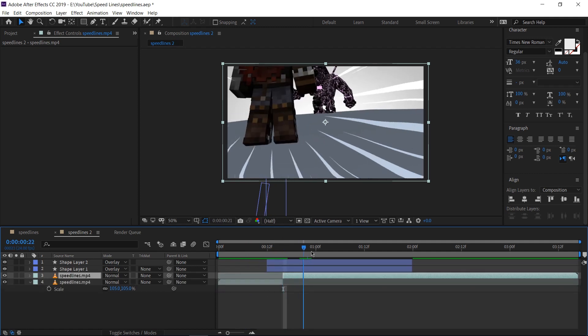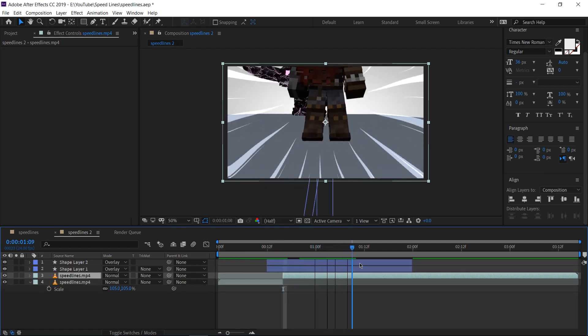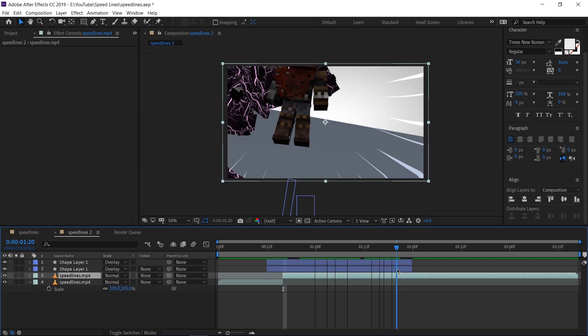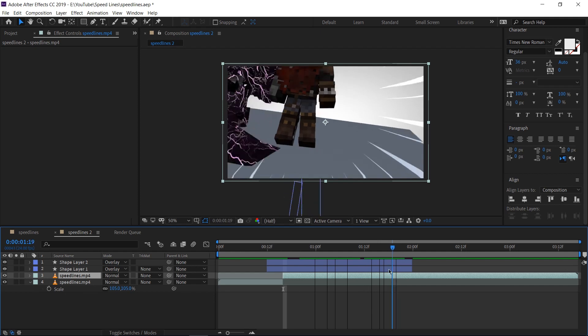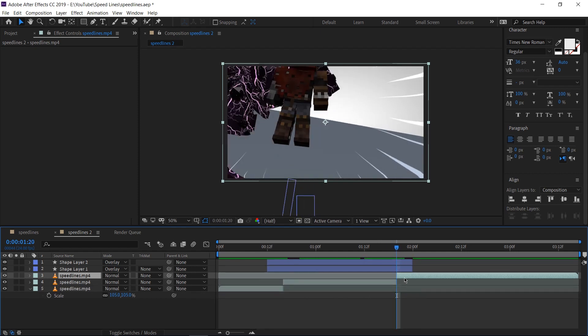I'm going to hit control shift D to split the layer onto a different layer and cut the clip at the same time. I'm going to know where the speed lines end. So give or take around there. Control shift D, split the clip again.